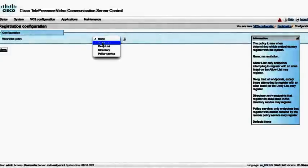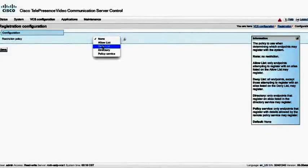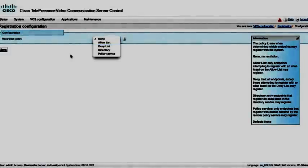Let's continue on, and we're going to go to the registration configuration. We're going to make sure that this is off or none. This is a way that we could actually create some allow lists and deny lists. Those can be read up in the administrative guide for the VCS, as well as maybe an advanced session we might want to do later. So we're going to just leave this to none at the moment.